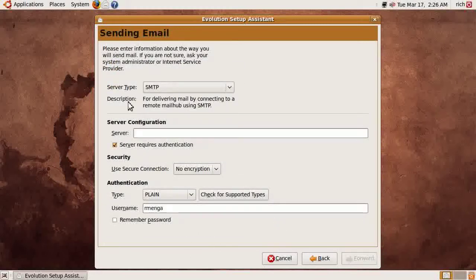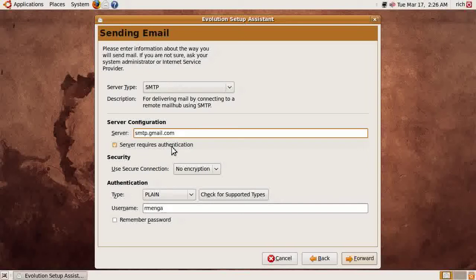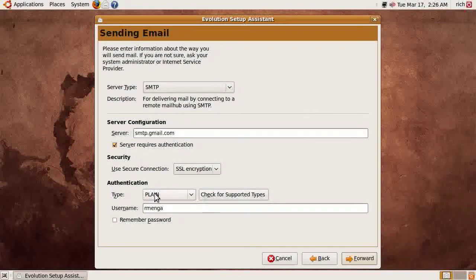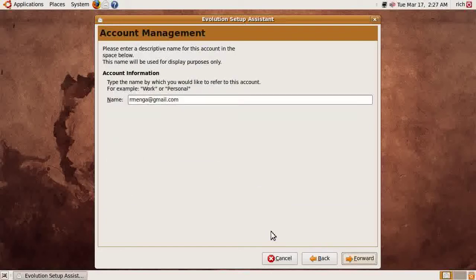Click Forward and then we configure our outgoing mail server, which is SMTP — Simple Mail Transfer Protocol — at smtp.gmail.com. Server requires authentication — you want that checked because it does use secure encryption. Yes, we want SSL. Authentication type is plain; we can click Check for Supported Types and it will still come back with plain. The username is the full Gmail email address. You can opt to remember the password. If you're on a shared computer you might want that unchecked, but being this is my personal system, I'll leave it checked and click Forward.